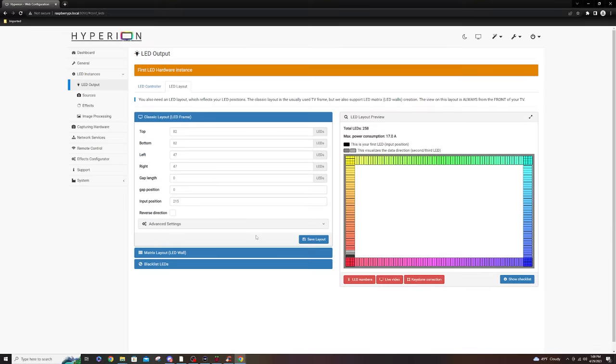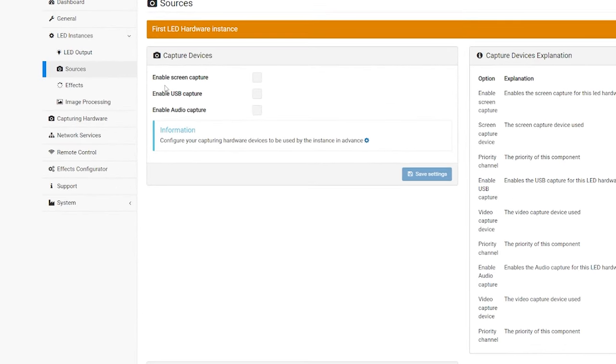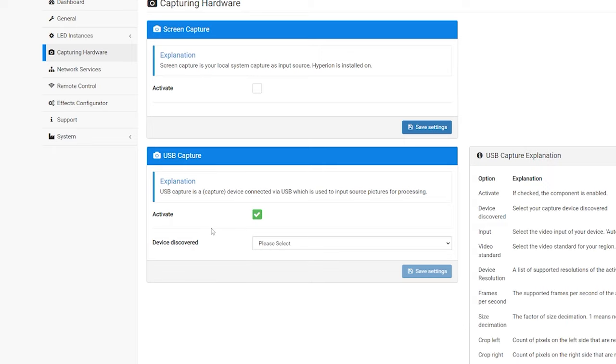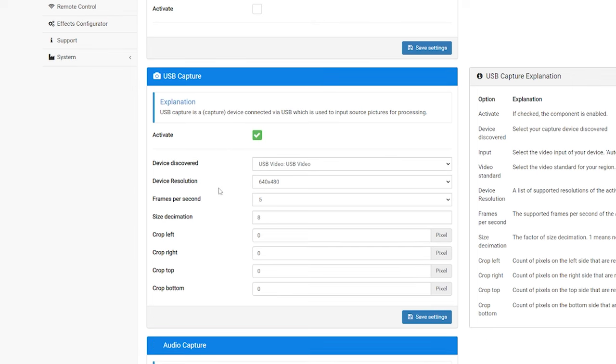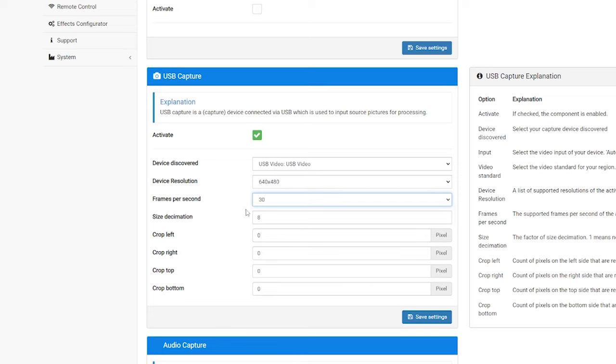So, the next thing we're going to have to do is go down into our sources. And you're going to see we have enabled screen capture, USB capture, and audio capture. And they're all unchecked. We're going to have to change that by going into capturing hardware. We're going to go into USB capture. Check activate. It's going to discover your device. And you can see I have USB video here. It's going to ask you your device resolution. Typically, when you do your resolution, you're going to want it to be as low as possible. Because you're not capturing the actual video. You're capturing the colors. So, 640x480 by default for me is what I'm going to use. But I am going to increase this to 30 frames per second. You also have the option to crop everything. But I'm just going to hit save settings from there.